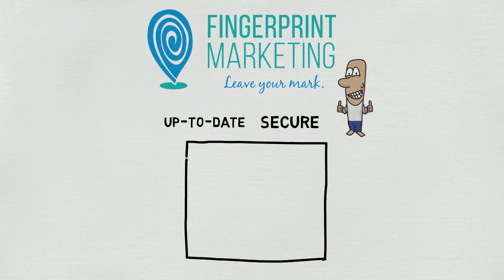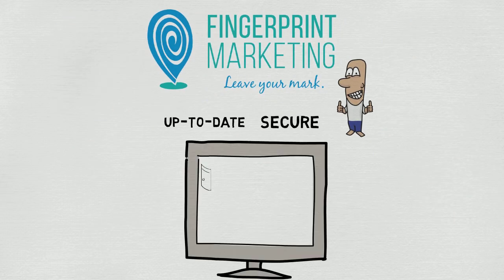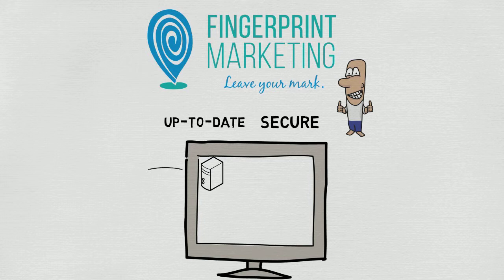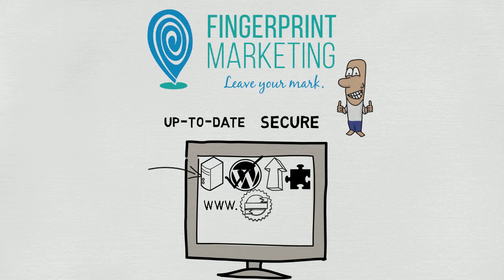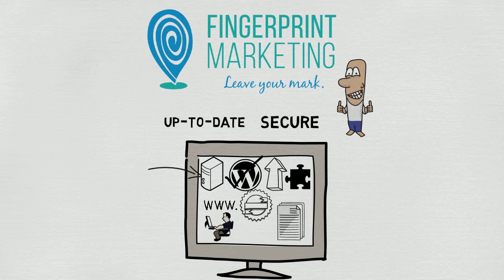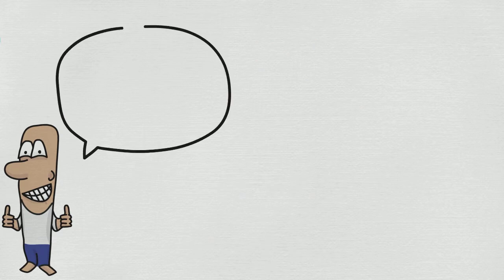We provide daily backups to a secure off-site server, WordPress file verification and inspection, WordPress version updates, plugin updates and verifications, broken link monitoring, full developer licensing of all your premium plugins, a web expert at your fingertips, no contracts, and any additional updates you'd like.